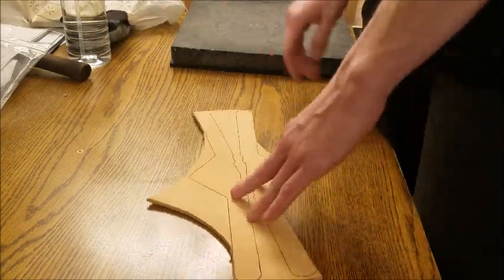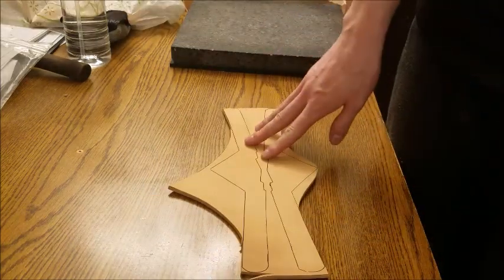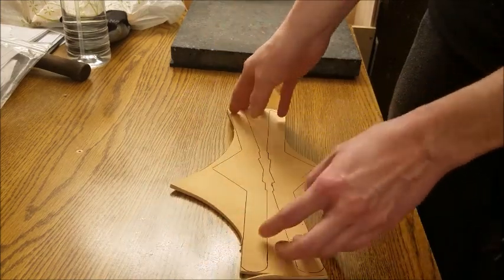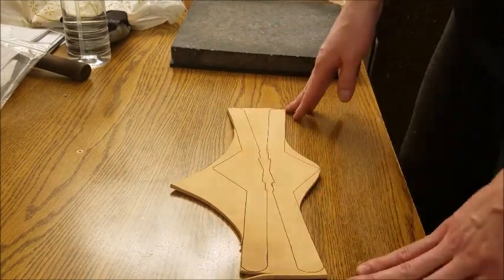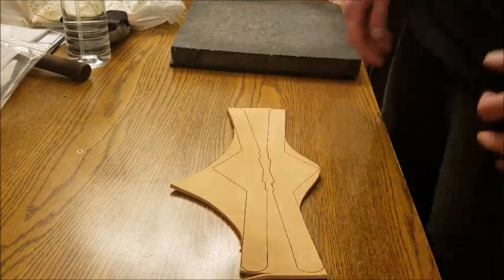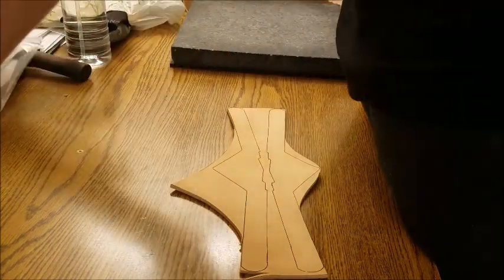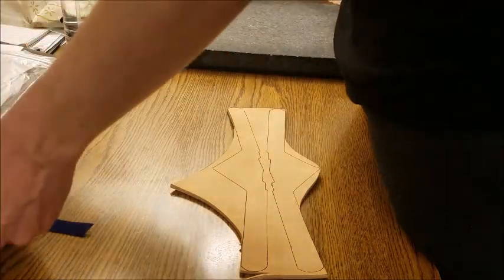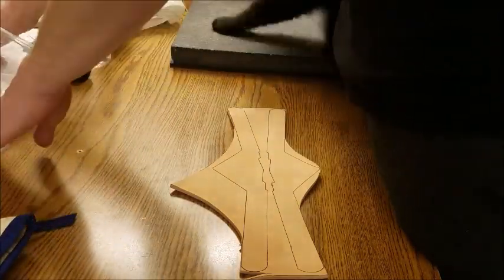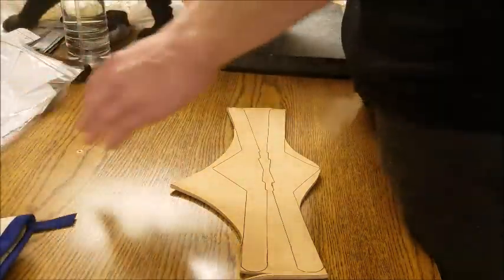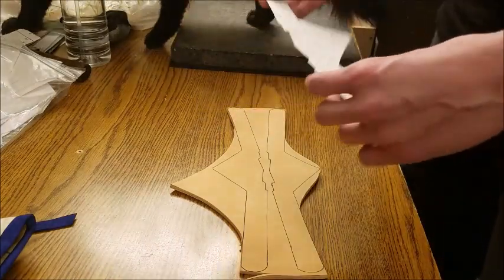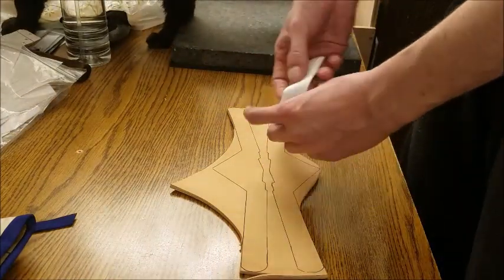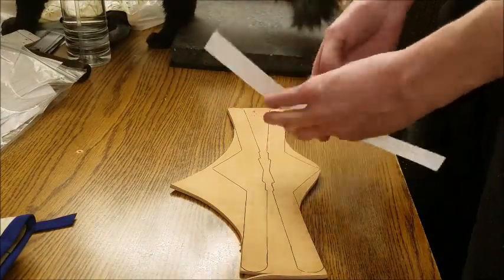This is a pair of Wonder Woman tiaras that are facing back to back there. You'll see how they turn out in a bit. And I am going to be first using my pattern piece to trace the design on there.